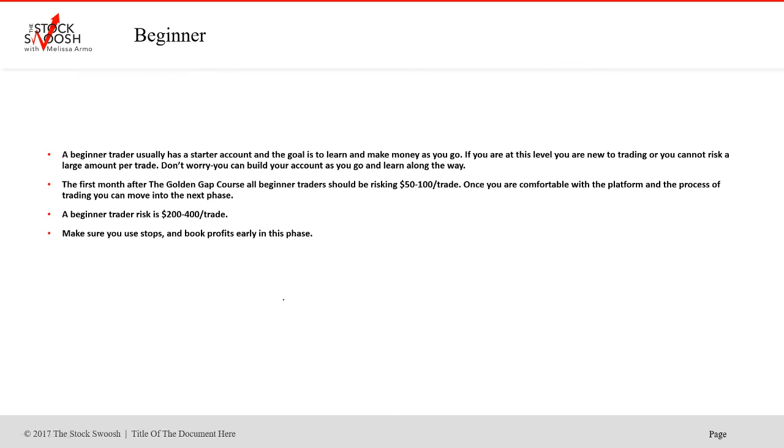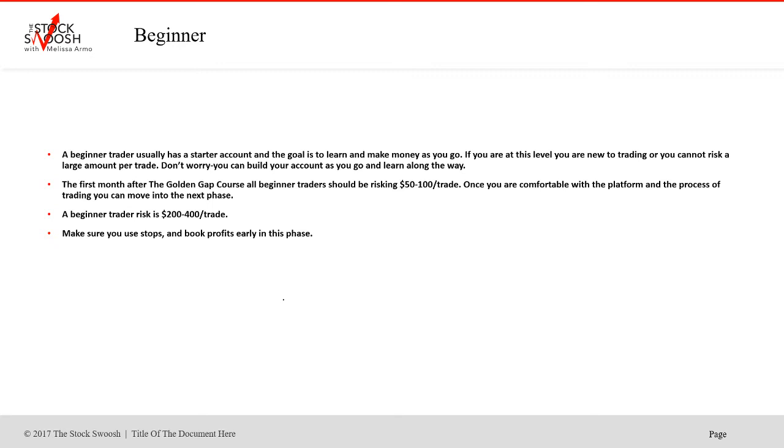Next phase is beginner. A beginner trader usually has a starter account and the goal is to learn to make money as you go. If you're at this level, you're new to trading or you cannot risk a large amount per trade, which is fine. You can build your account as you go and learn along the way. The first month after the golden gap course, if you're a beginner, all beginner traders should be risking right out of the gate after the demo phase, about $50 to $100 per trade. A beginner trader risk after that first month should be about $200 to $400 per trade. So make sure you use stops and book profits early in this phase because your goal is to grow it while you learn.